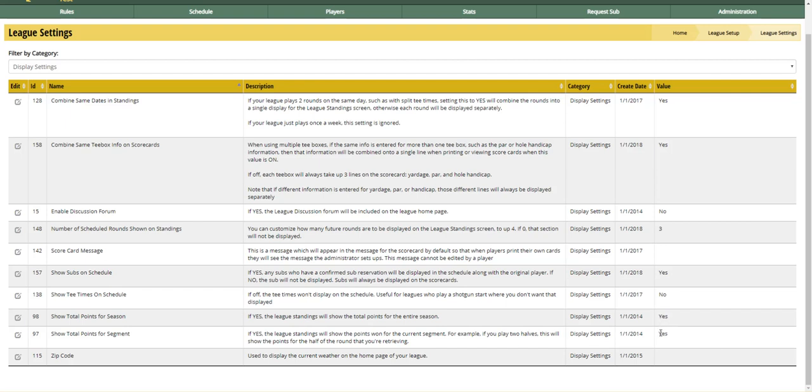You can turn those on or off. Some leagues don't care about total season points, so you can turn that off and hide that column in your league standings. That's all you have to do, really easy. If you have any questions, feel free to email support. Thanks.